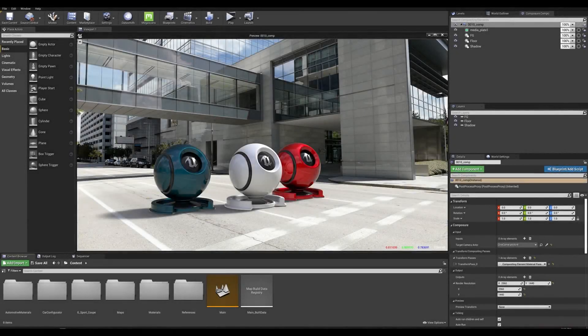Hey everyone and welcome back to another Unreal Tips & Tricks series where today we'll be showing you how to composite your CG elements into a backplate with a matching HDRI.